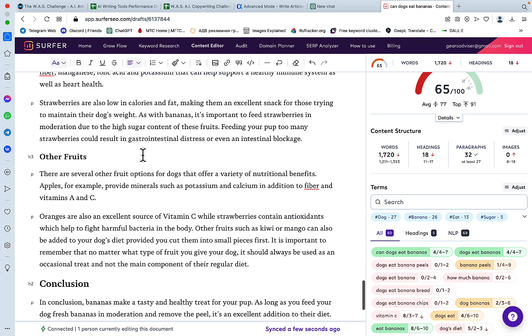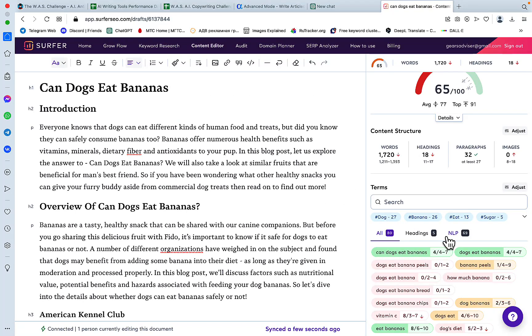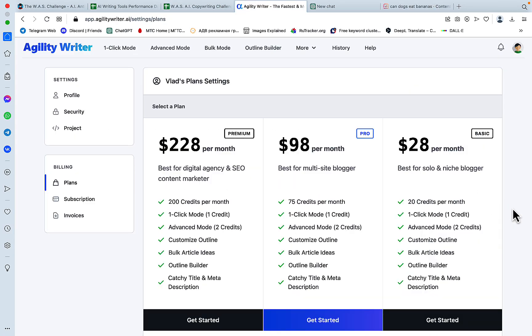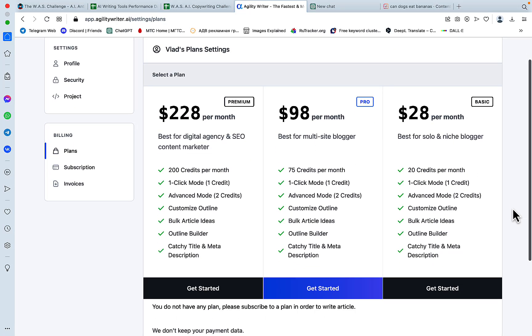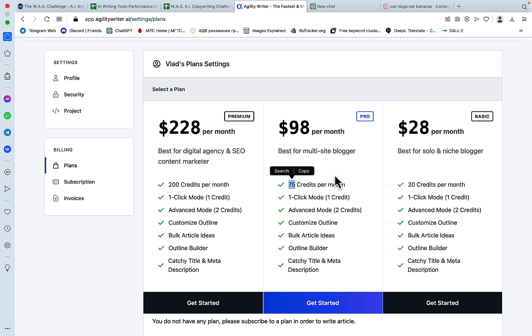And we got a 65 score right out of the gate. And just before I go, I wanted to go over the pricing. You have three options. The first one is $228 per month, which is 200 credits, which is roughly 200 articles, 75 articles for $98 and 20 articles for $28.